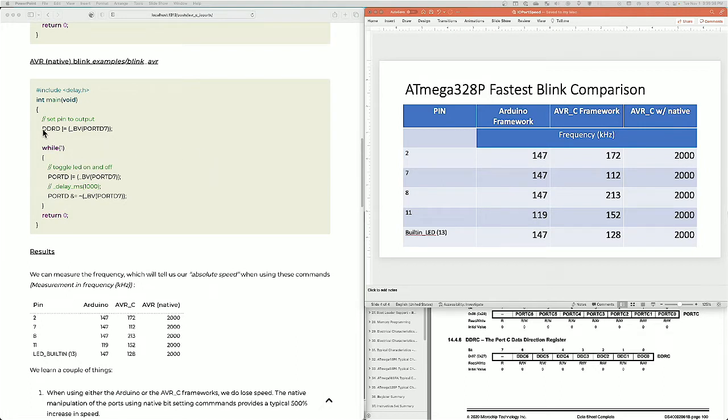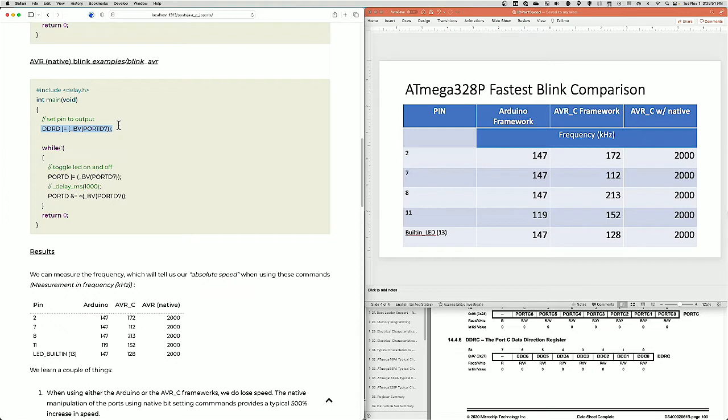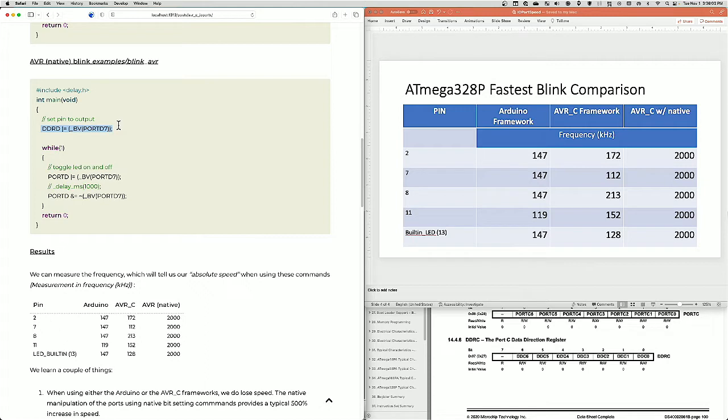This command right here, this DDRD setting of bit, this is the same as pin mode. What we're saying is there's a data direction register. We're setting a pin on the data direction register. And when you set a pin on the data direction register, it says that pin will be an output. So that's the same as pin mode parentheses, effectively pin D7, output. And what is pin D7? I'll talk about that in a second.